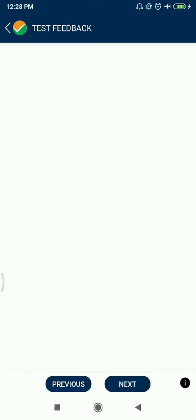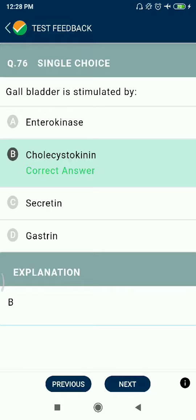Question 76: The gallbladder is stimulated by cholecystokinin. Surgical removal of the gallbladder is called cholecystectomy. This is performed in situations where gallstone formation occurs.